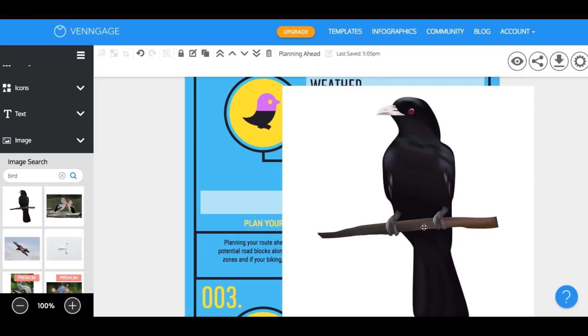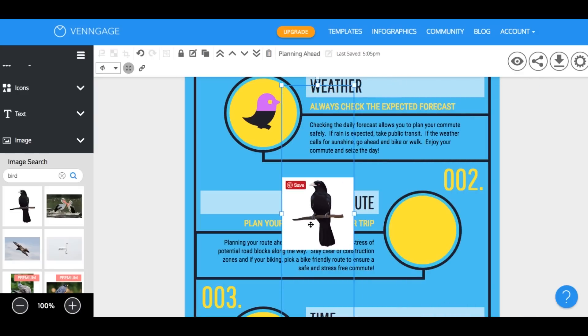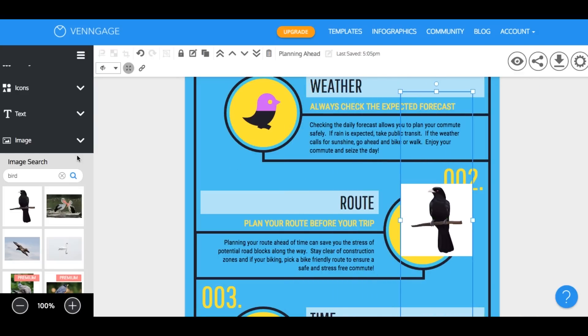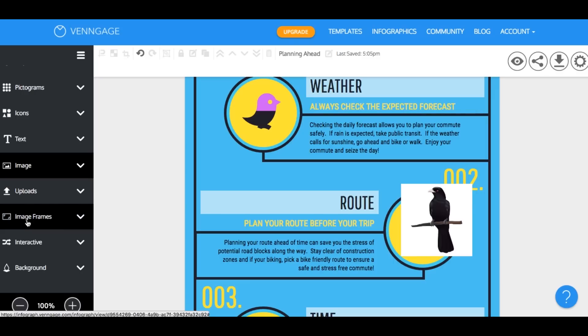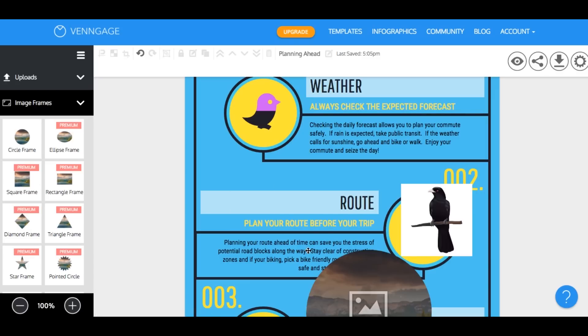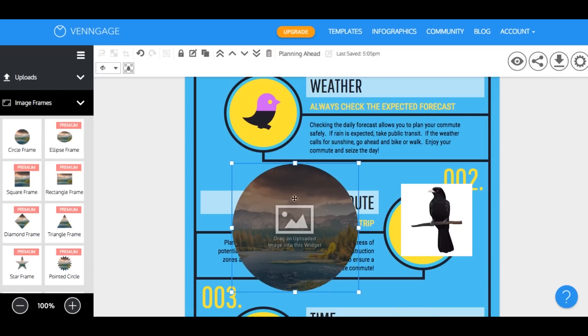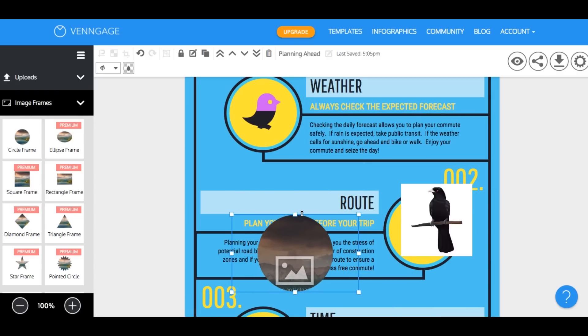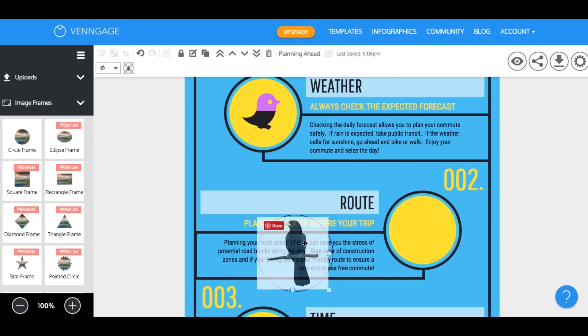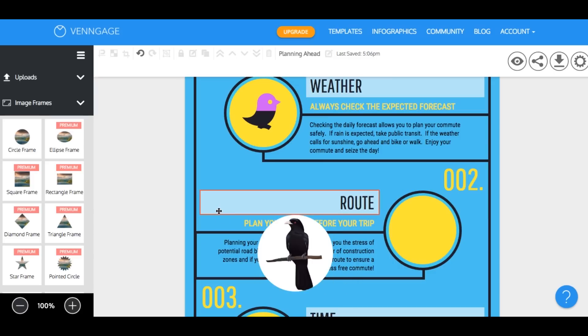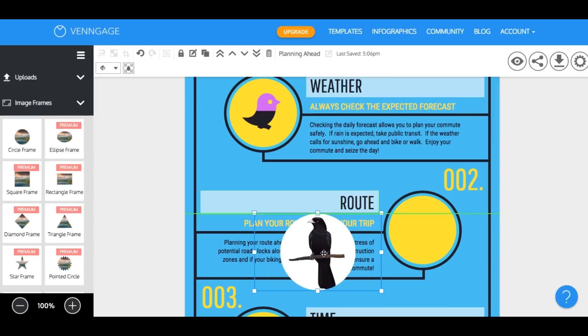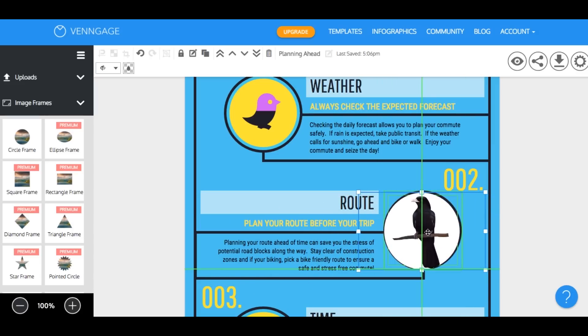And notice how it doesn't really fit the circle. So you can actually resize it and drag an image frame into the template. What the image frame does is it allows you to reshape your whole image and you just drop it right into the image frame and then adjust it by double-clicking and then click out to save what you've done. And now your image should fit.